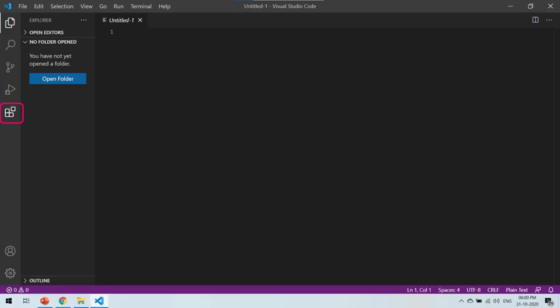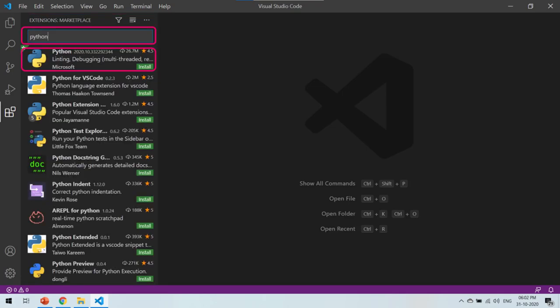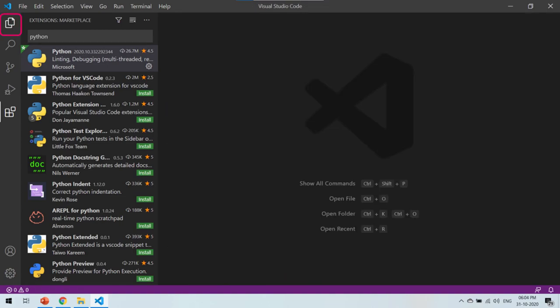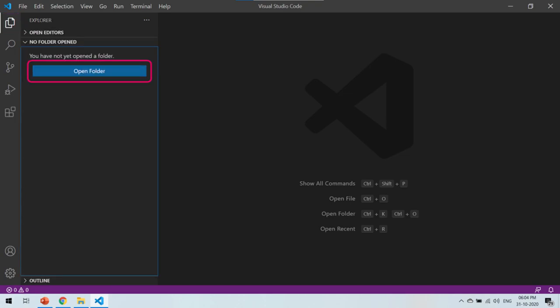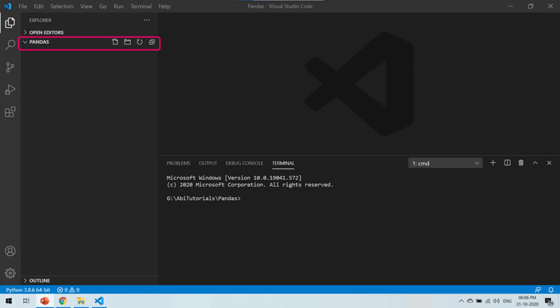Visual Studio Code opens automatically, or else you can open it from the Start menu. Let's now set up the Python extension for Visual Studio Code. Click on the Extension icon, which opens the extension panel. Search for Python and you will be able to see a Python extension provided by Microsoft. Select the extension and click on the green Install button. If the extension is installed, the text of the install button will change to Uninstall. Click on the Explorer icon to go back to the Explorer view. Click on Open Folder to open any folder in your system. Here I am going to open the pandas folder which I have created in my local drive, and this will act as my project folder.